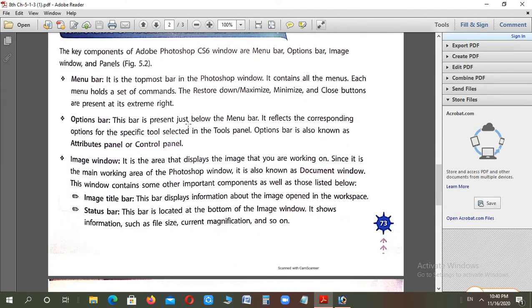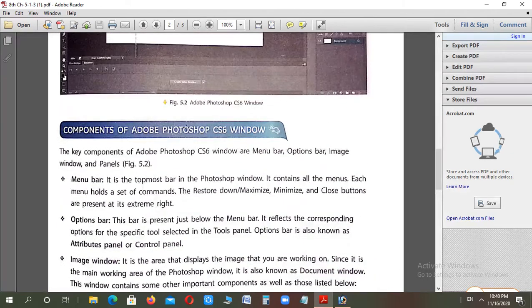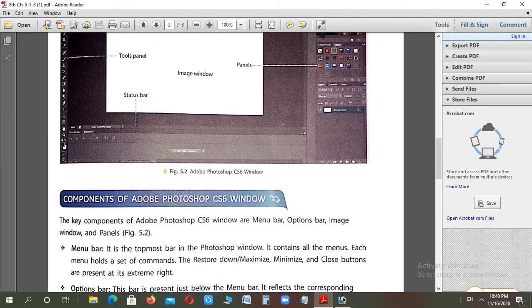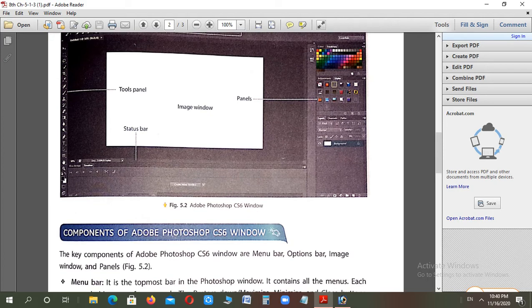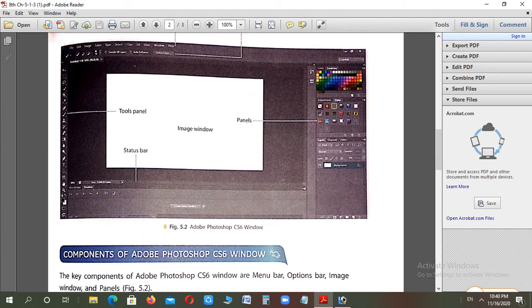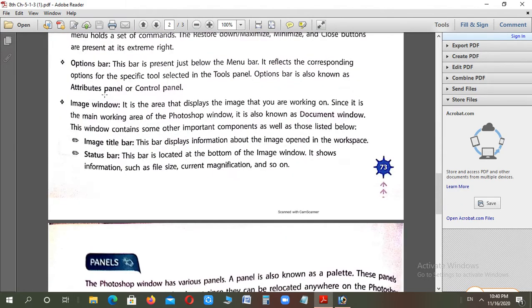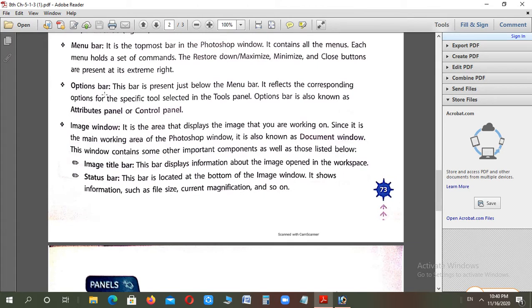Option bar is right below the menu bar. It reflects the corresponding options for the specific tool selected in the tools panel. See, this is the tools panel. Whichever tool you select from this tools panel, that tool's related options will show in the option bar here. It depends on which tool you select. Its other names are attribute panel and control panel.